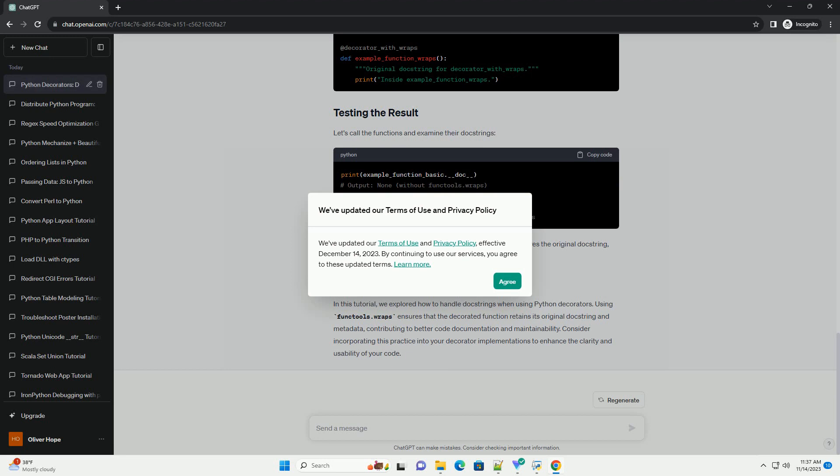To address this, Python provides the functools.wraps decorator, which copies the doc string and other metadata from the original function to the wrapper function. Let's modify our basic decorator to use functools.wraps. Now, the wrapper function will have the doc string of the func function.